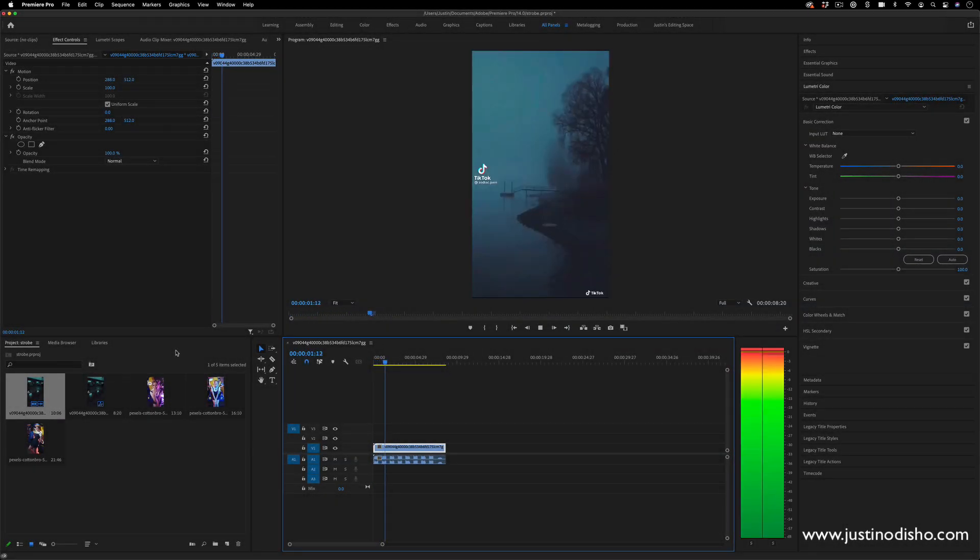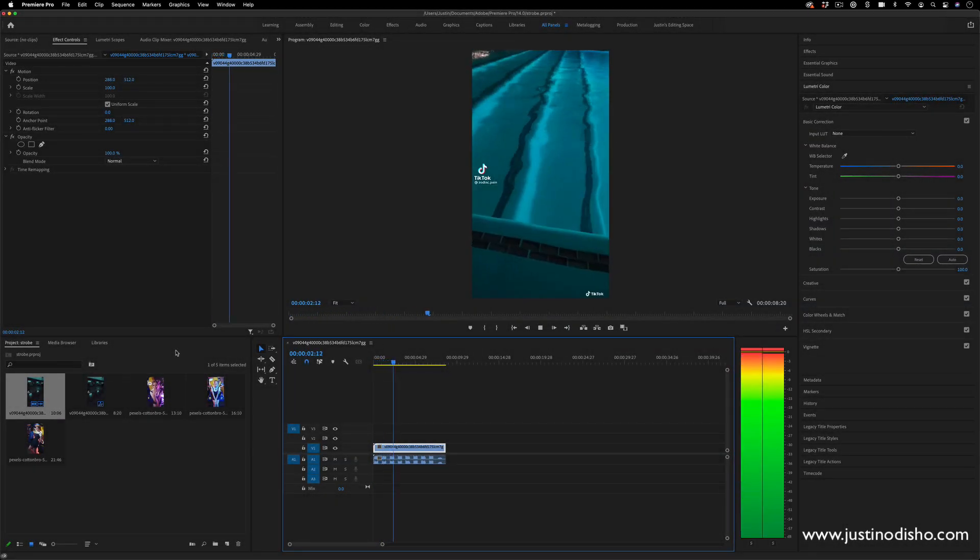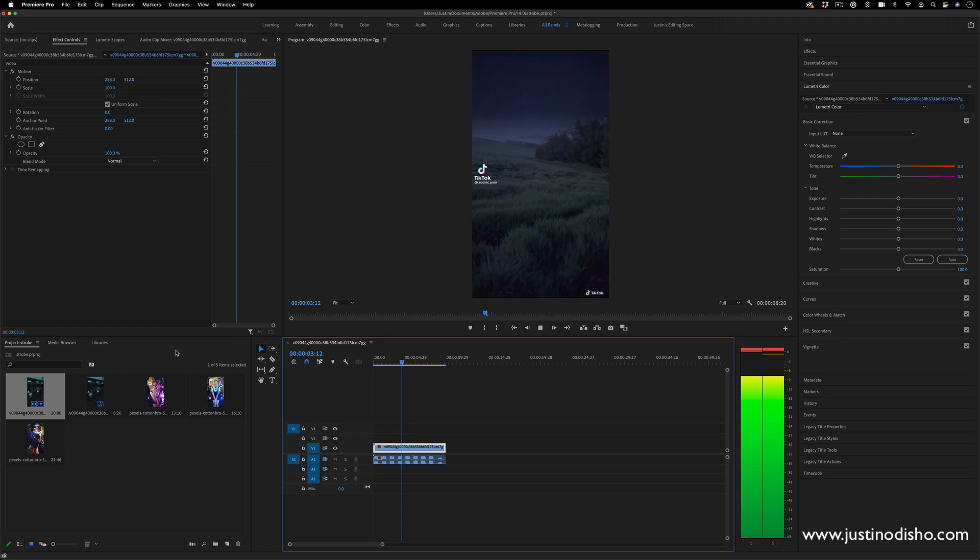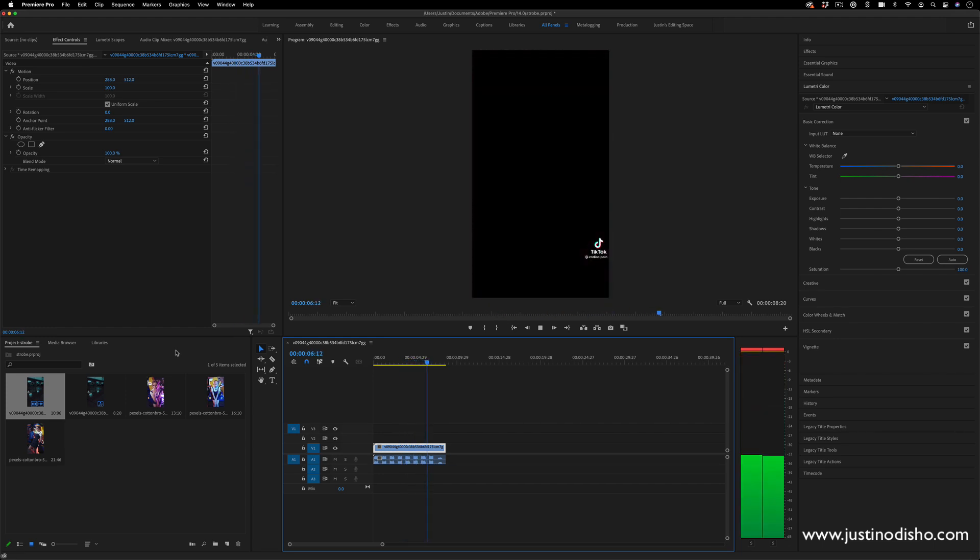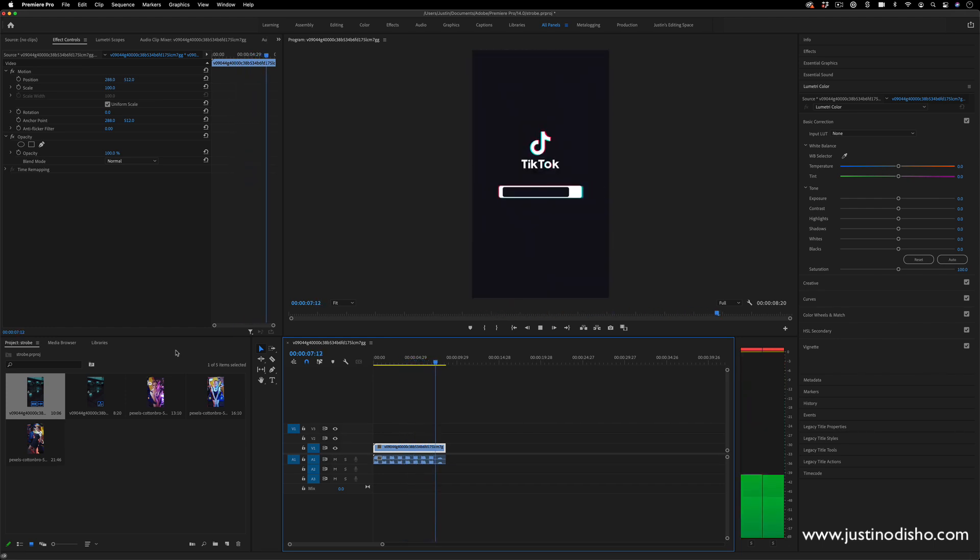Hi, my name is Justin Odisho, and in this Adobe Premiere Pro tutorial, I'm going to show you how to create this flashing strobe video effect that I saw trending on TikTok.